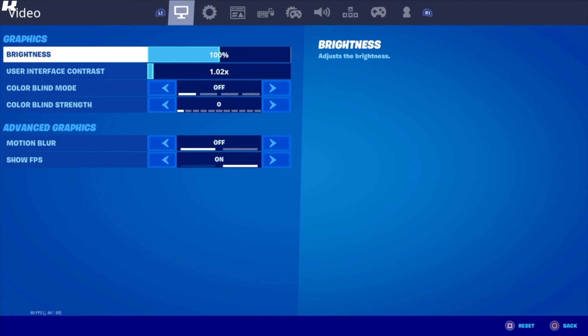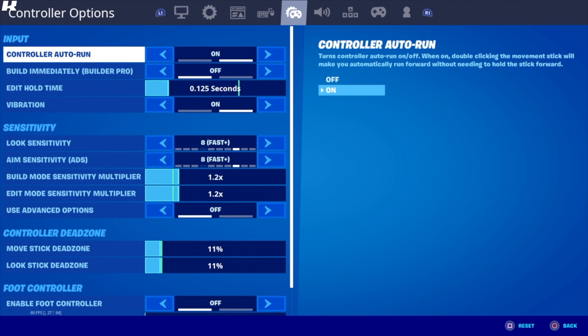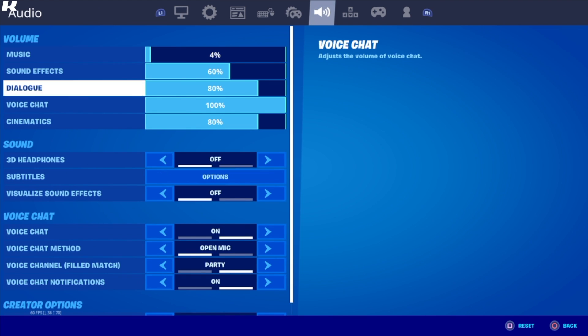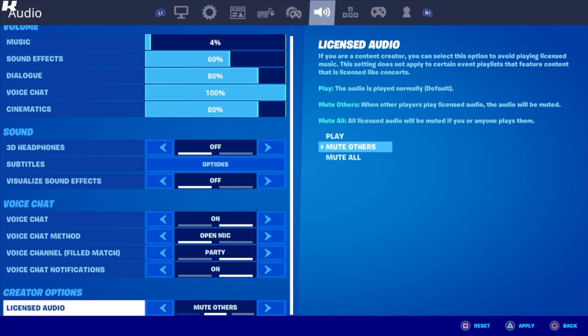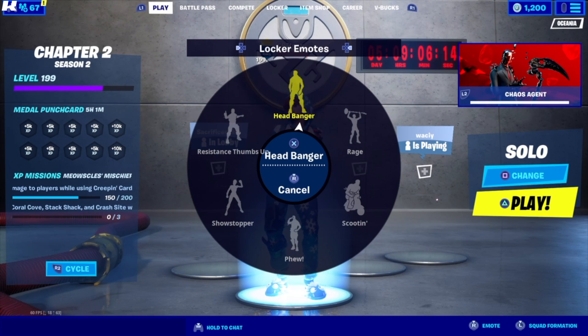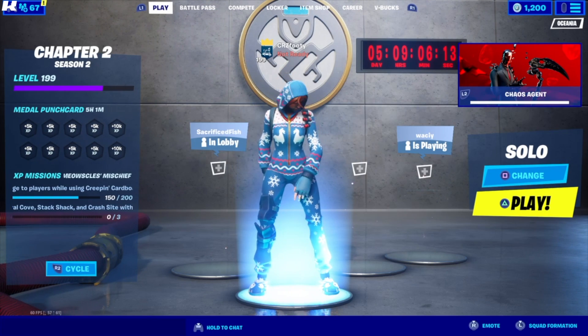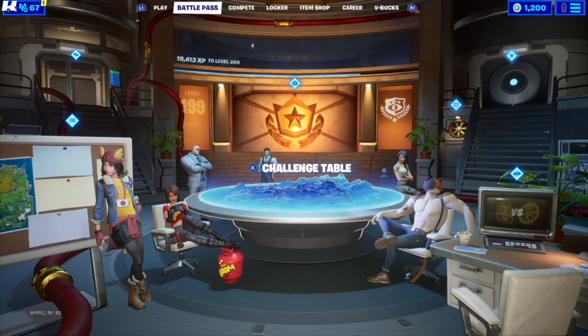I'll show you what I mean. If I turn the audio to 'Mute Others' — so if you're playing with fans and they use an emote, they can't hear it either. There you go — it's really easy.